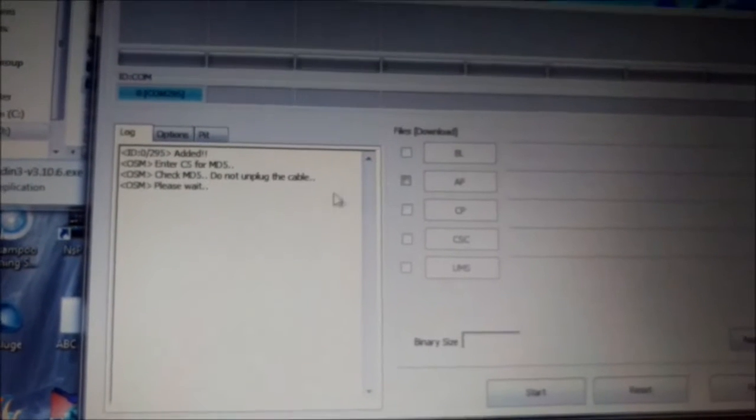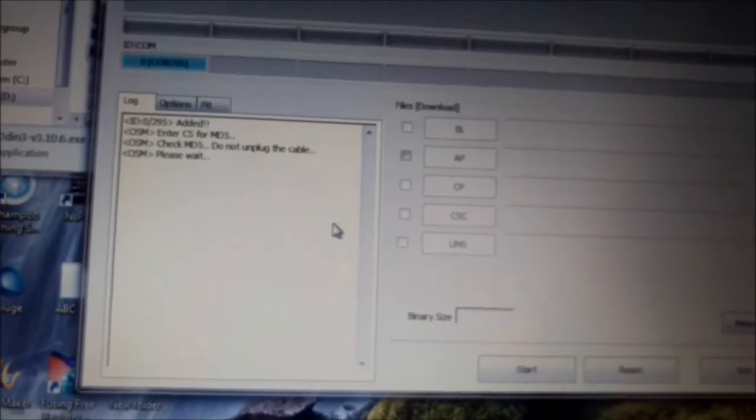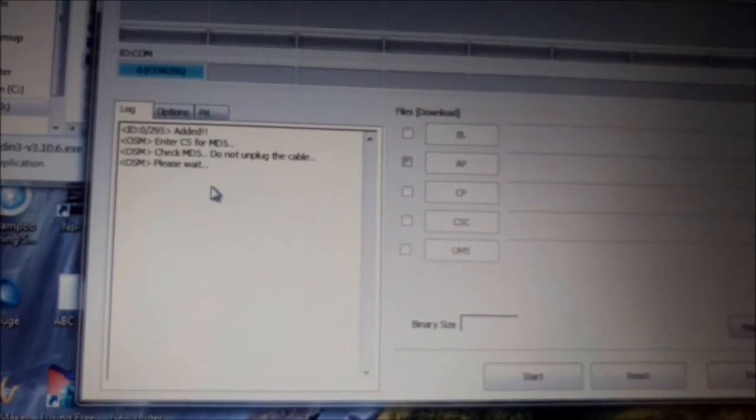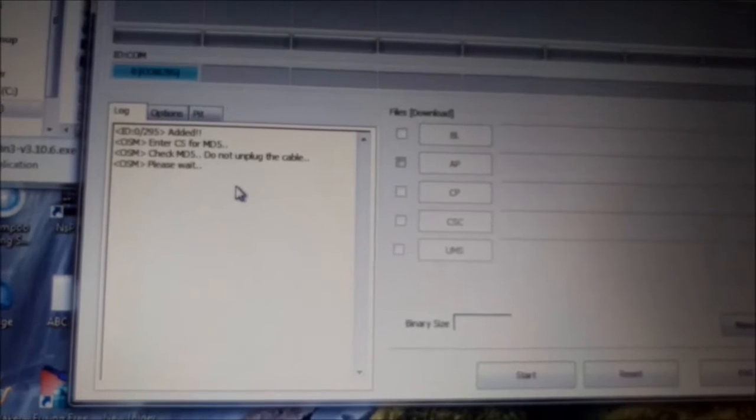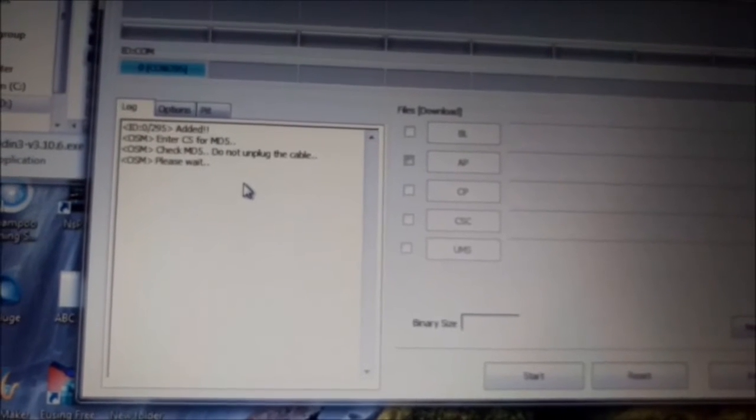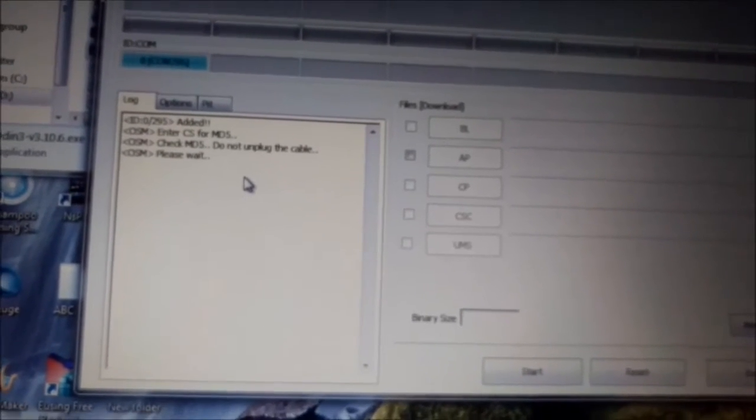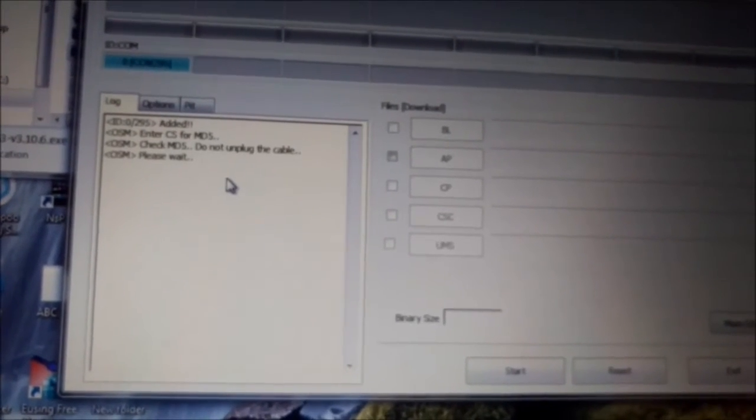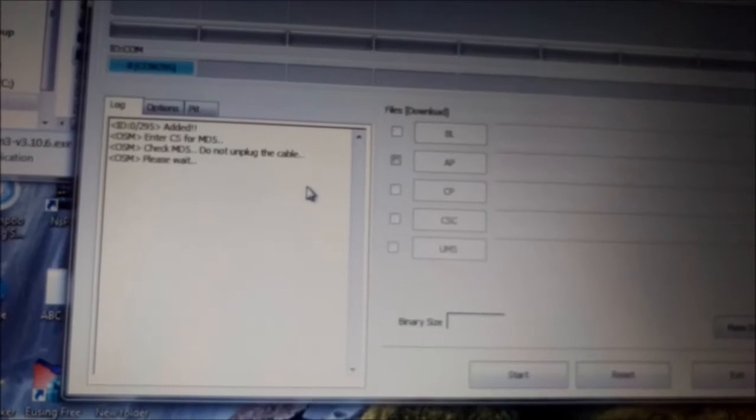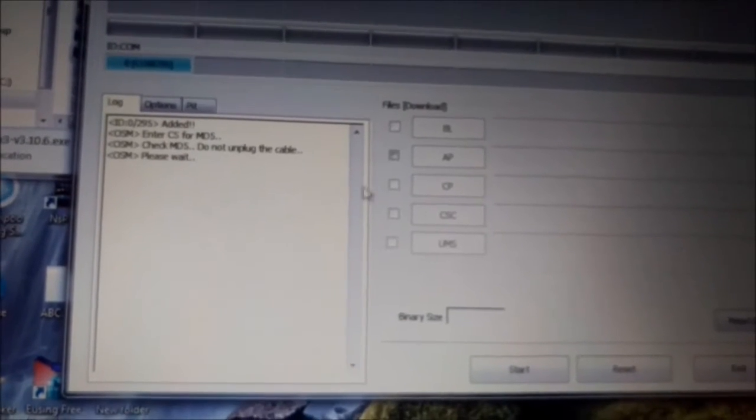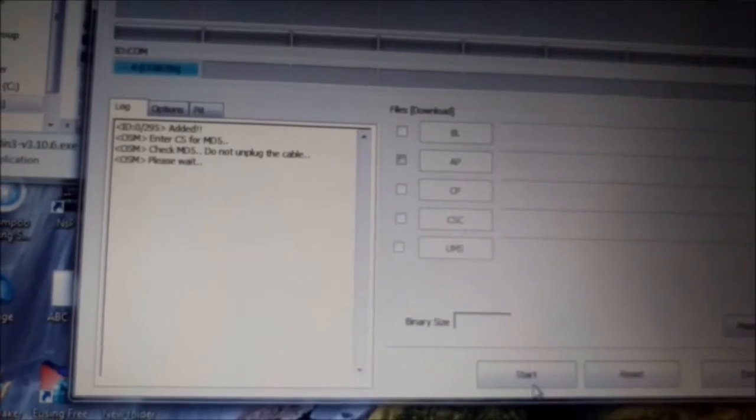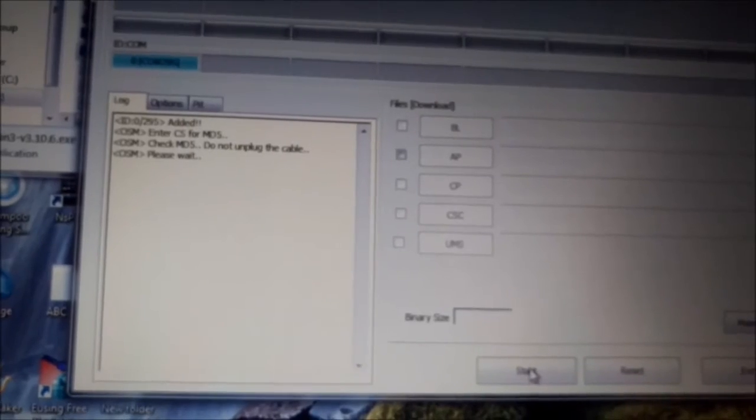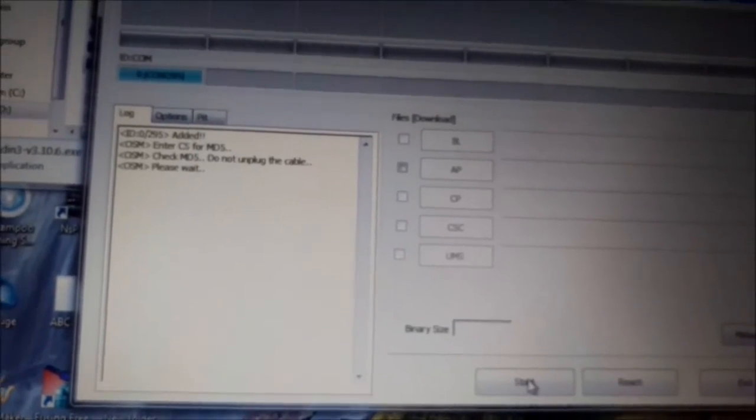Now Odin will check the integrity of the file. We need to wait a little bit. It will take up to one minute. Once it checked it will say if it's ok or not. And in the next step it will press on start button.